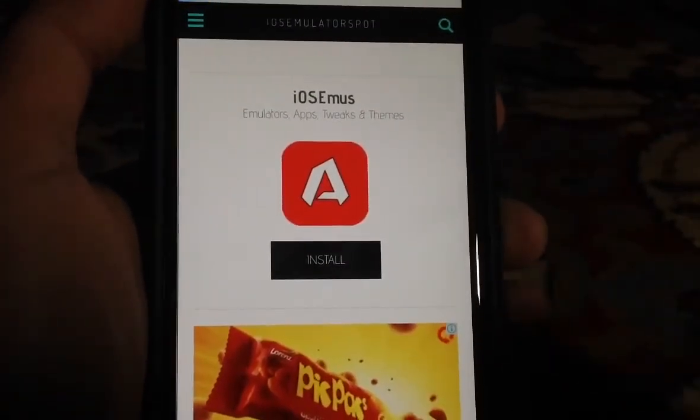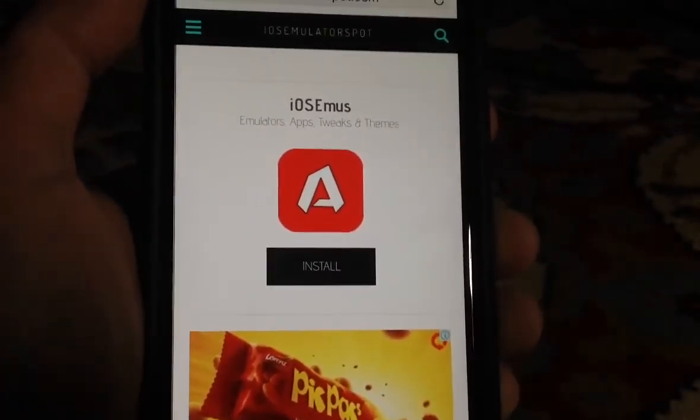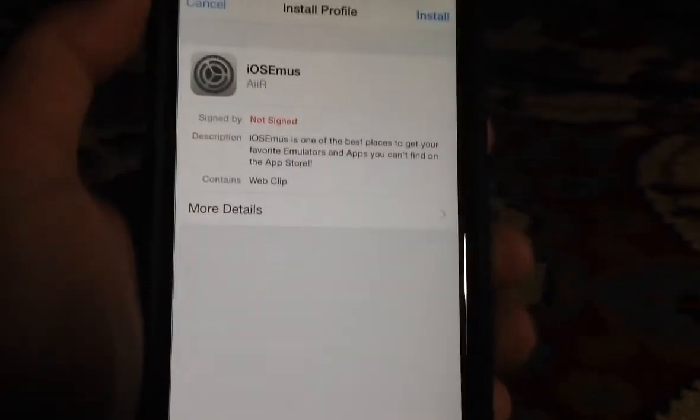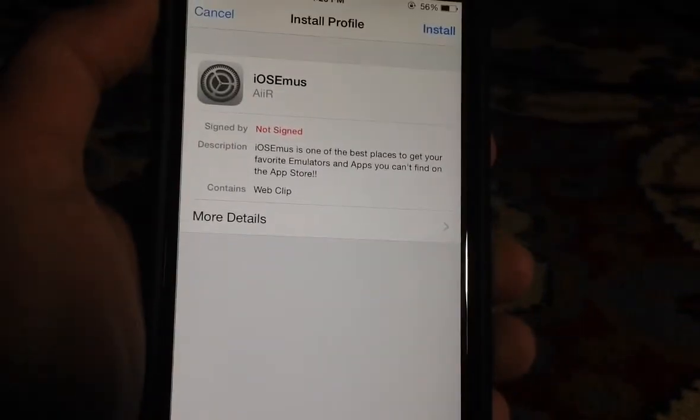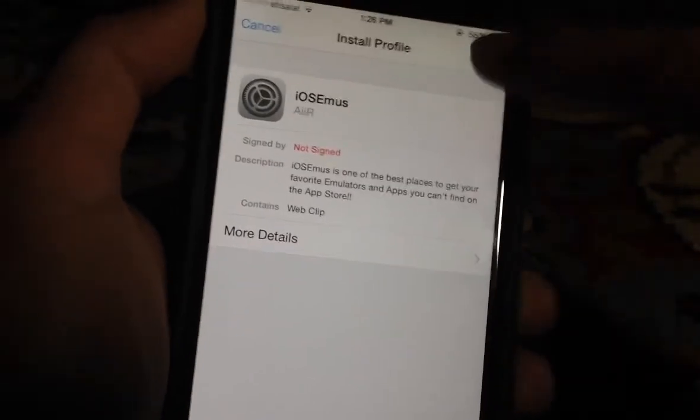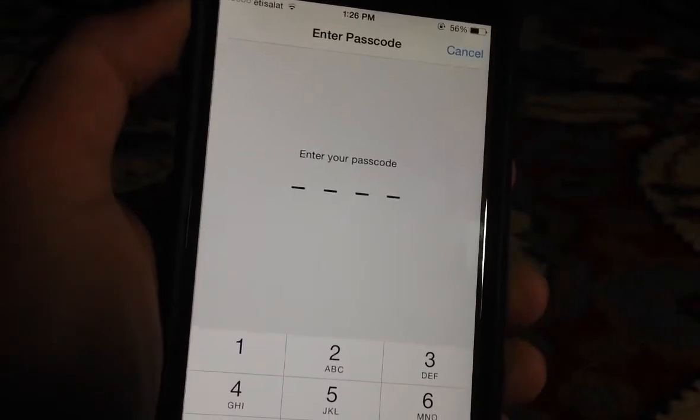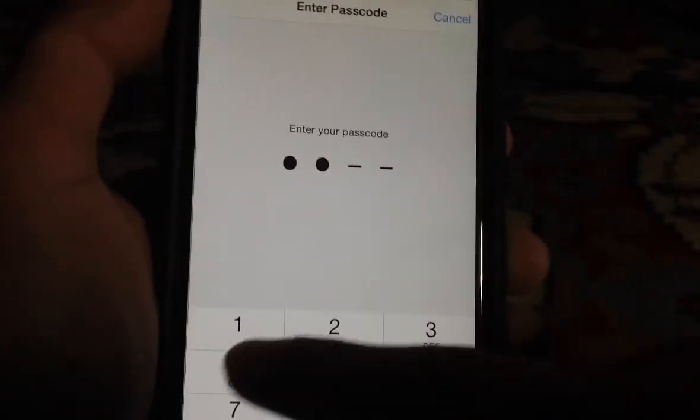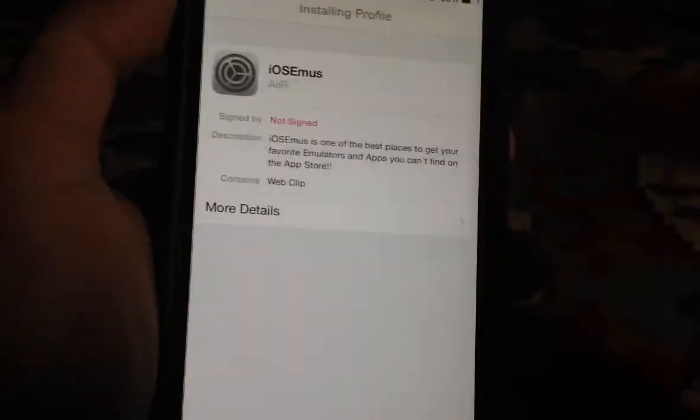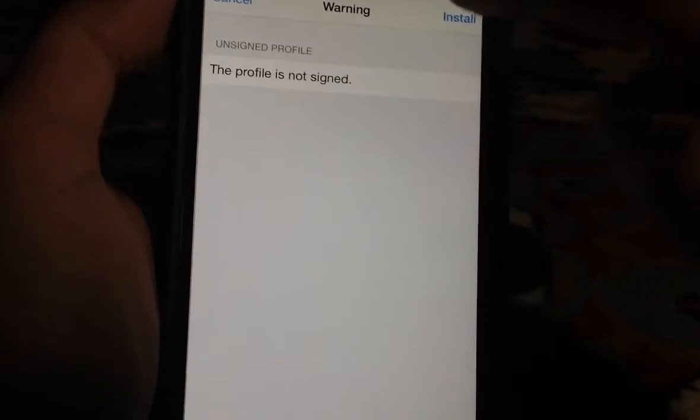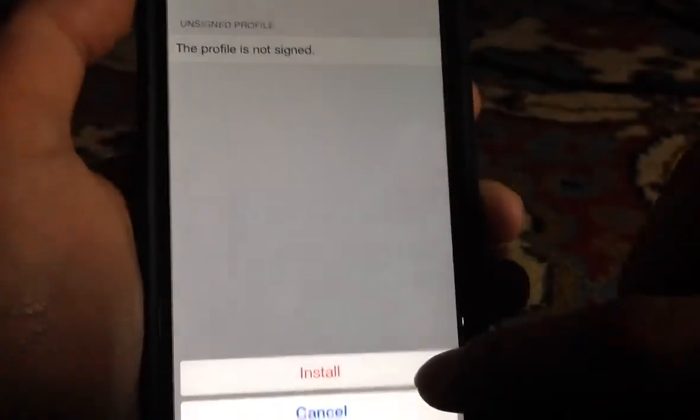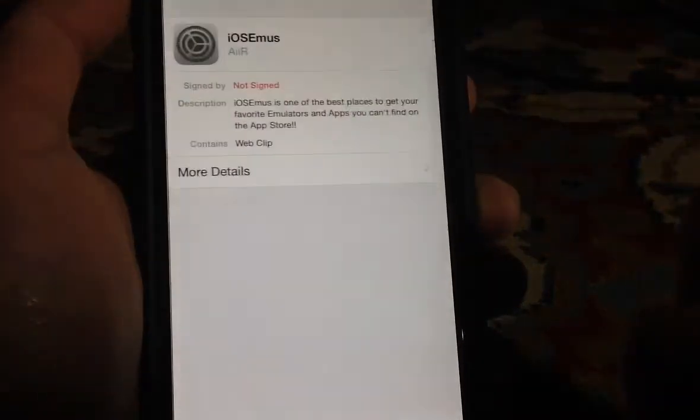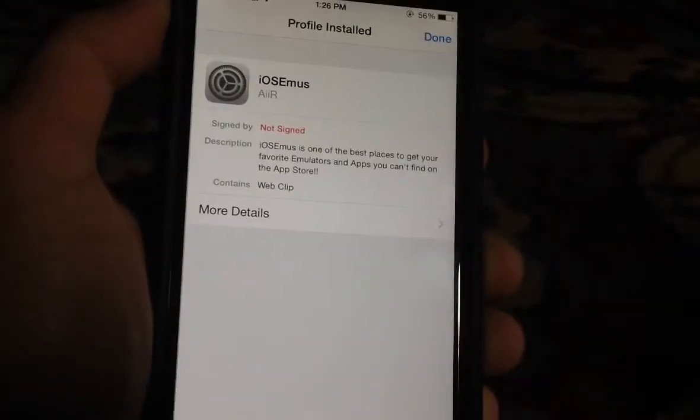Then tap on install. Once you tap install, a profile page will appear in settings. Just tap install up top, enter your passcode, then tap install one more time, and click done.